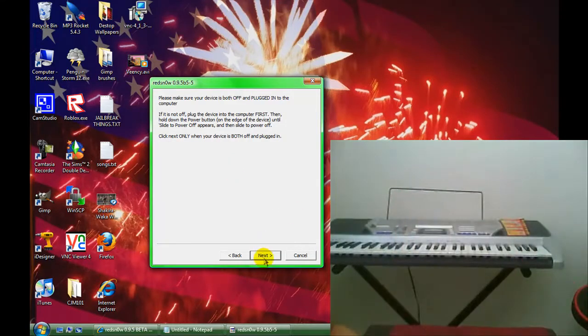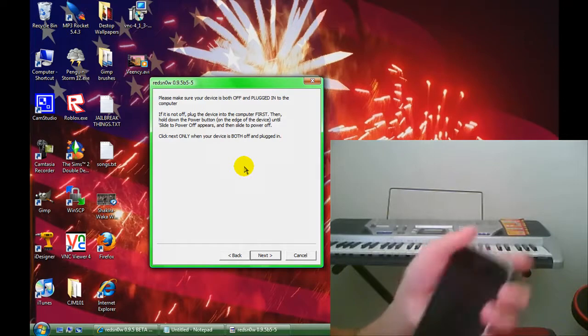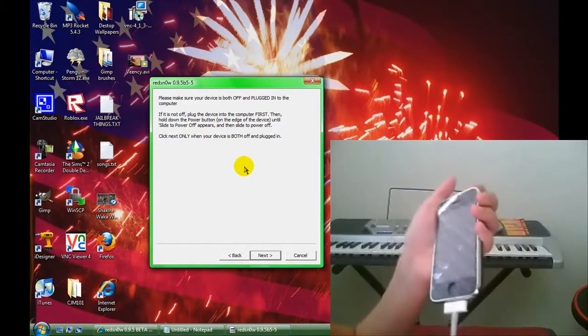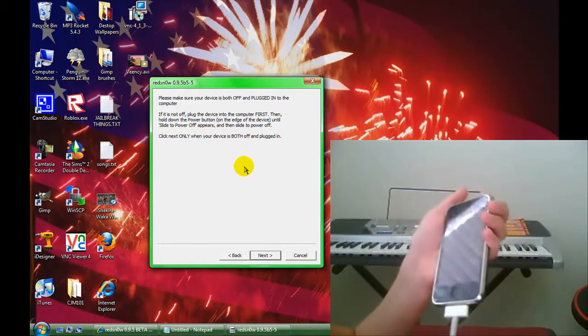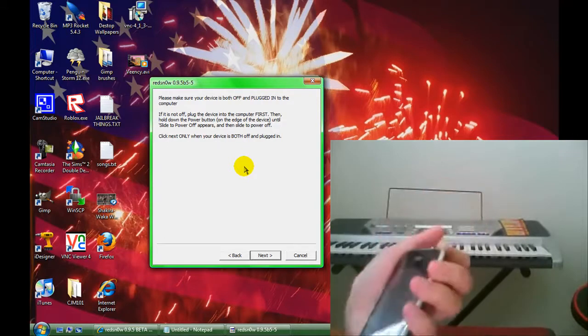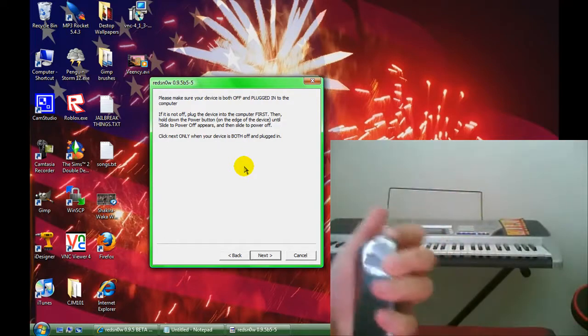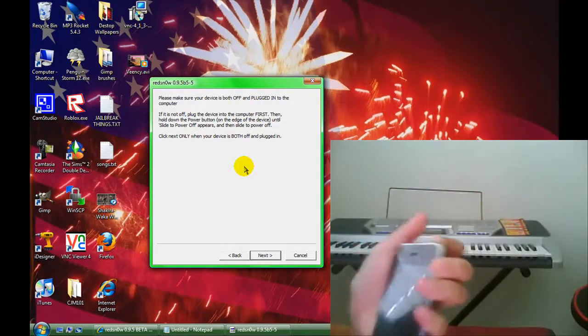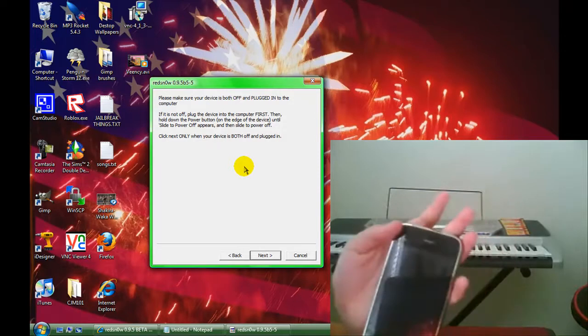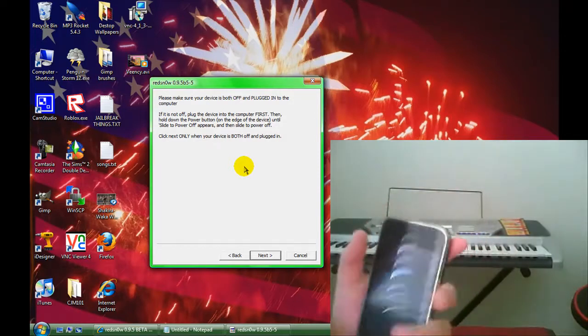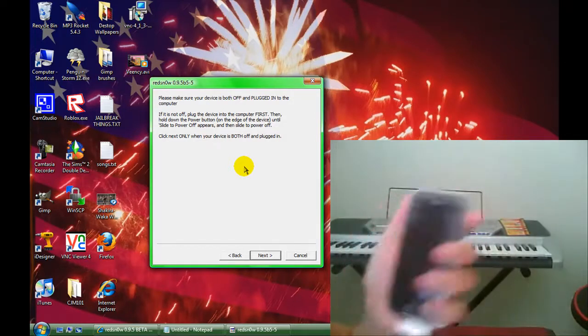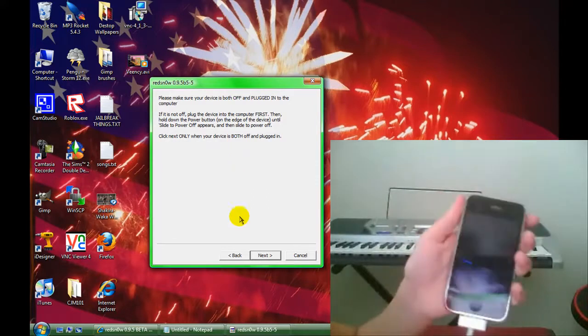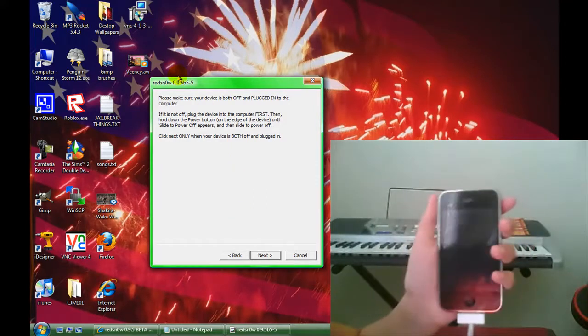When you click next, it's going to give you a series of instructions that you're going to have to follow, three steps. The first one is hold the power button for three seconds. Then the second one is hold the home and power button for about ten seconds. Then the third one is hold the home button for thirty seconds or something like that. And then you're basically finished, and then it'll do its stuff.